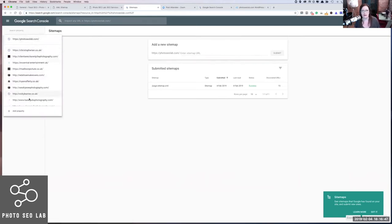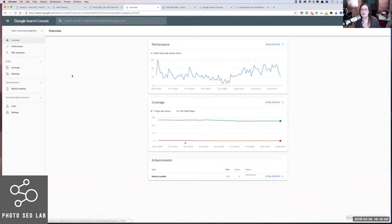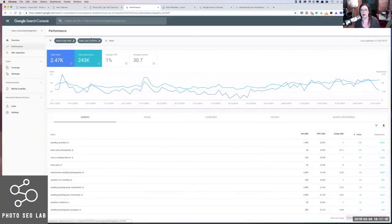We're going to head over to my photography site now. When you sign in, you will typically land on the overview page — there's not a lot of data on the overview page. Make sure you're on the correct version, so HTTPS with the www for my photography site. We're going to look at performance first. One of the awesome improvements with the new version of Google Search Console is being able to change the amount of data that you can see. Previously for like forever, we've only been able to see really three months worth of data. That has now increased to 16 months, which is awesome.